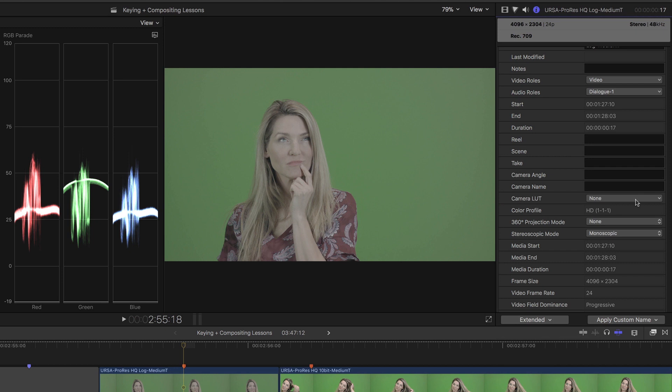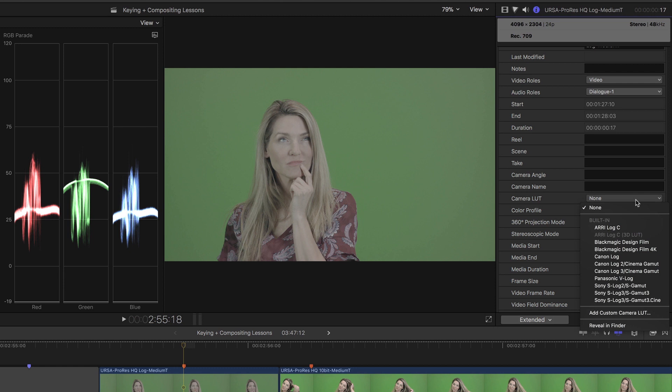For this video, I temporarily removed the LUT. Now I can apply it by clicking the menu and choosing one of the LUT options. We shot this footage using the Ursa Mini Camera, so I'll choose the Blackmagic Design Film 4K LUT.